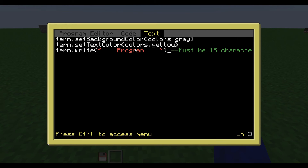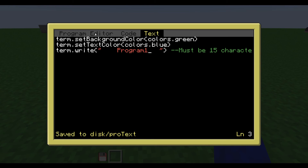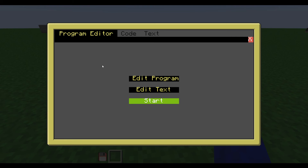So in the text thing, you can change the background color of the text and the text color. And then here you write what you want the program to be called — it must be 15 characters long because that's how I have made everything. So I'm just going to change some things: say green here, and then change this to like blue or something. And then I'm going to edit it to program one, and then I have to remove one space to make it 15 characters long.